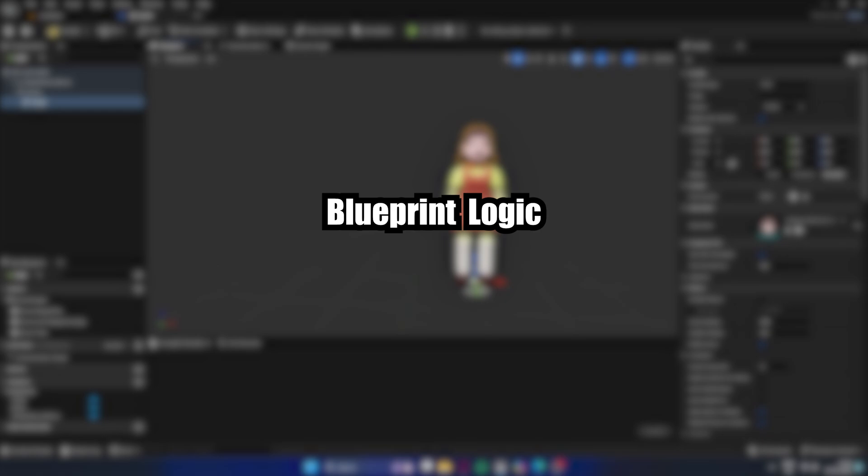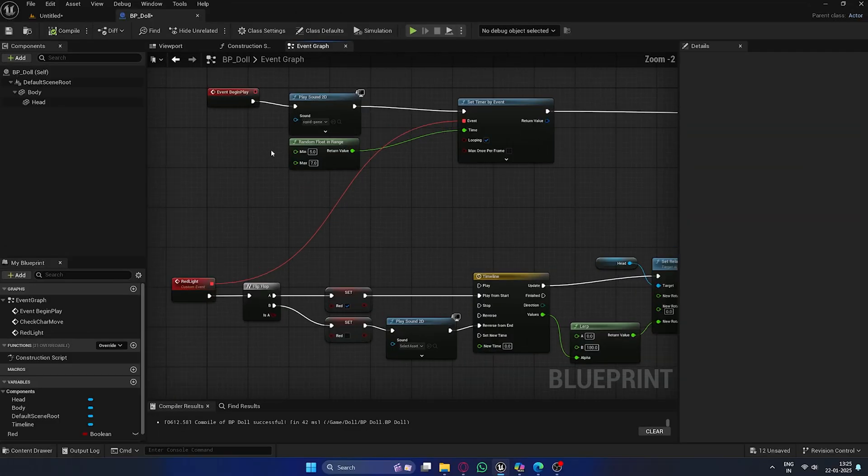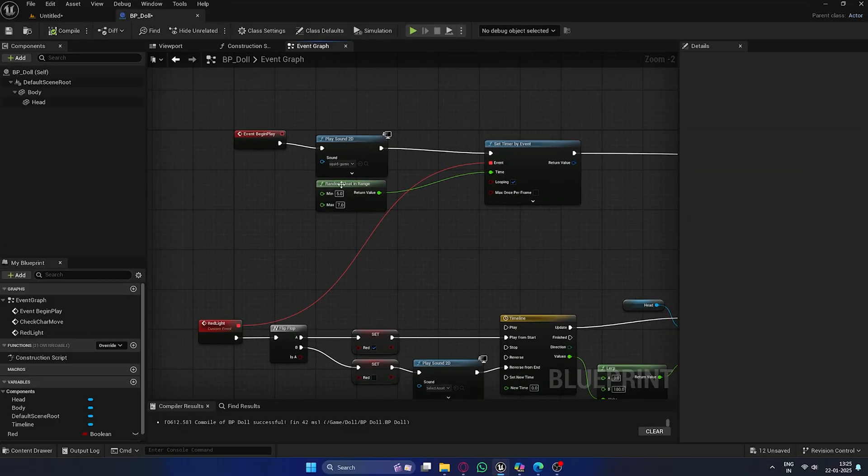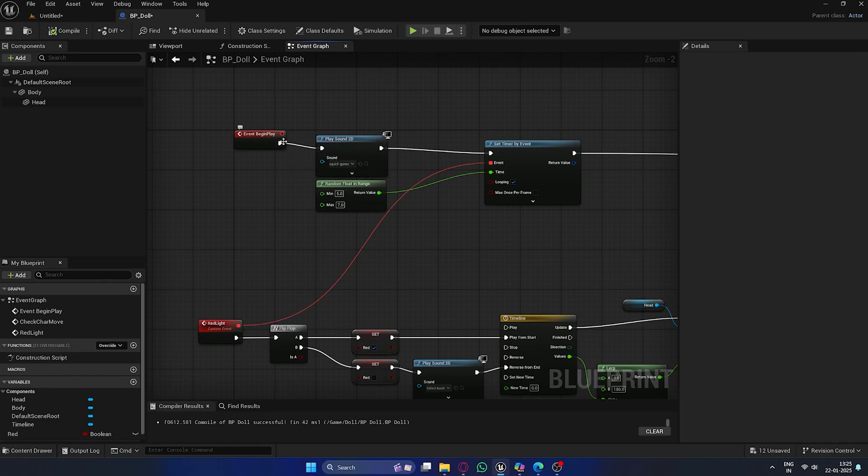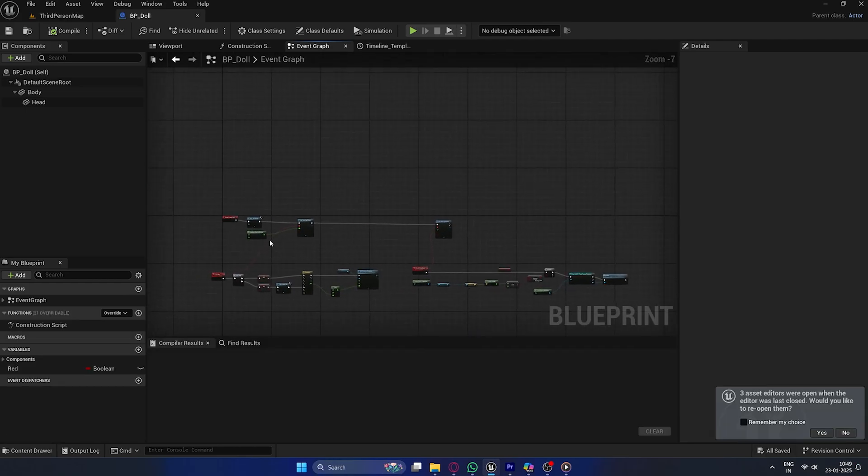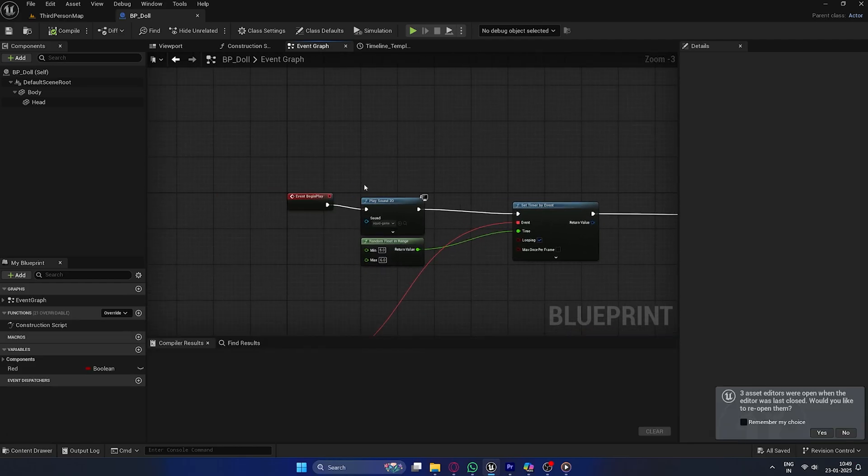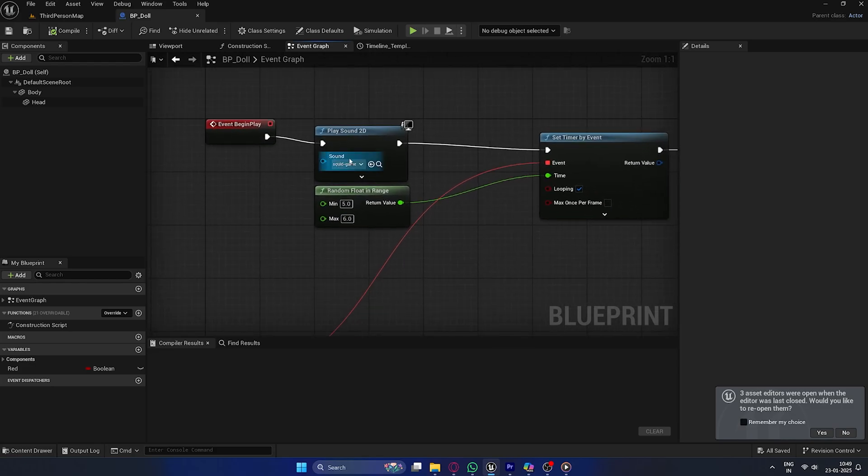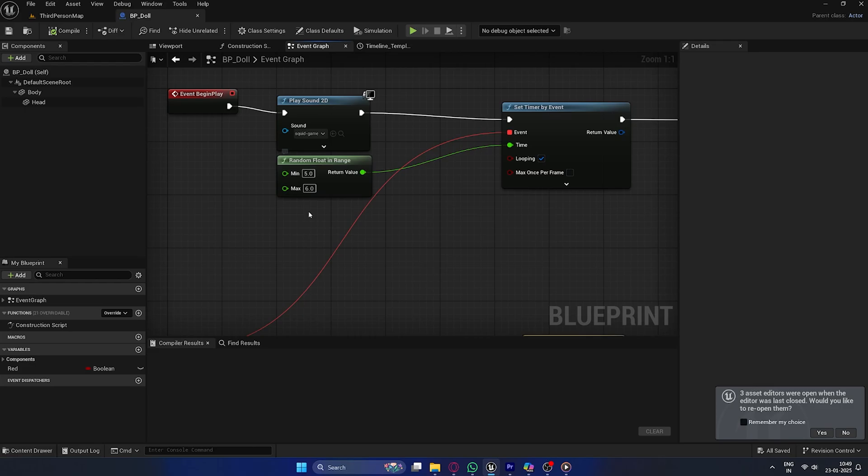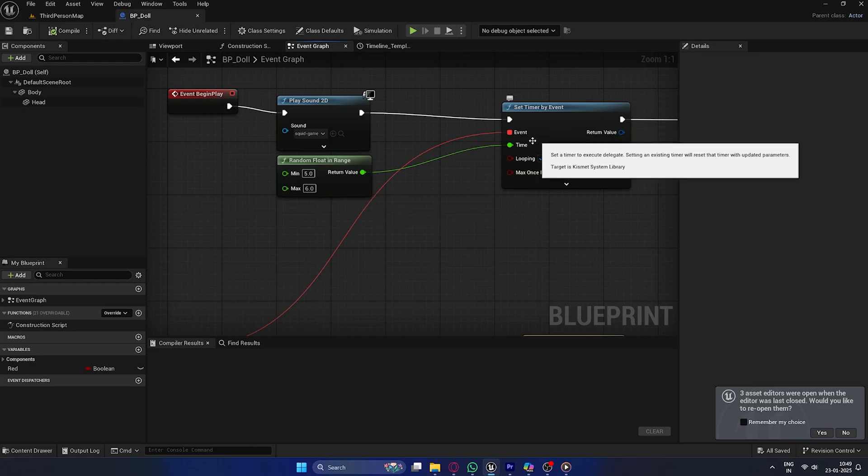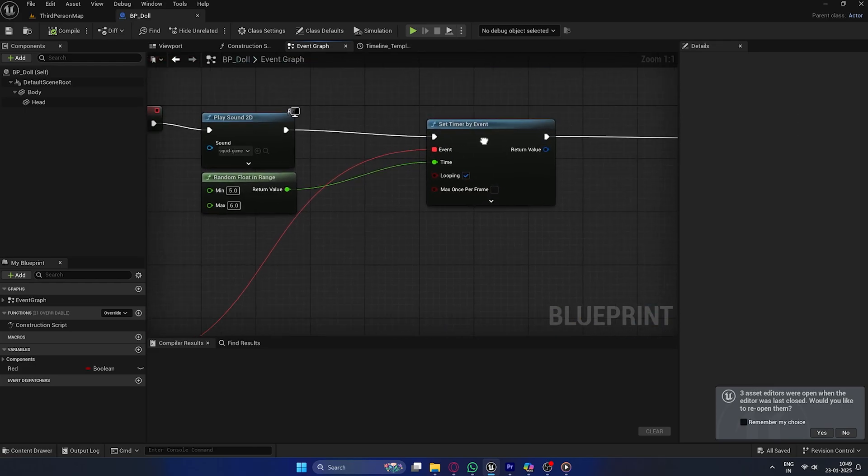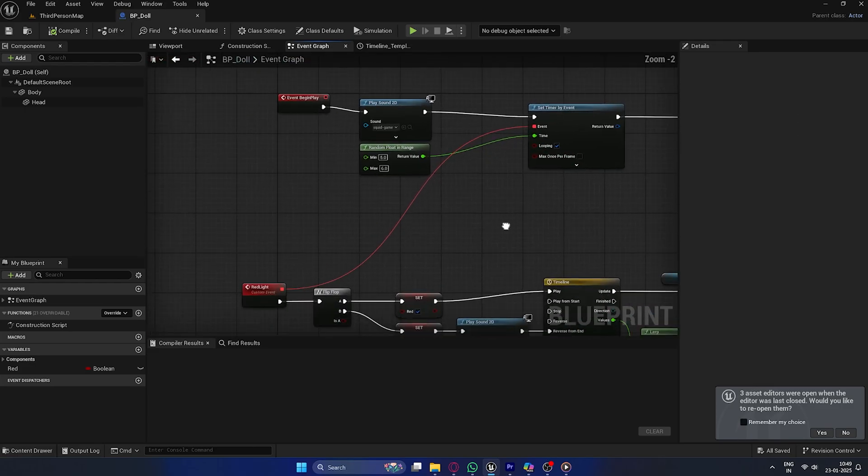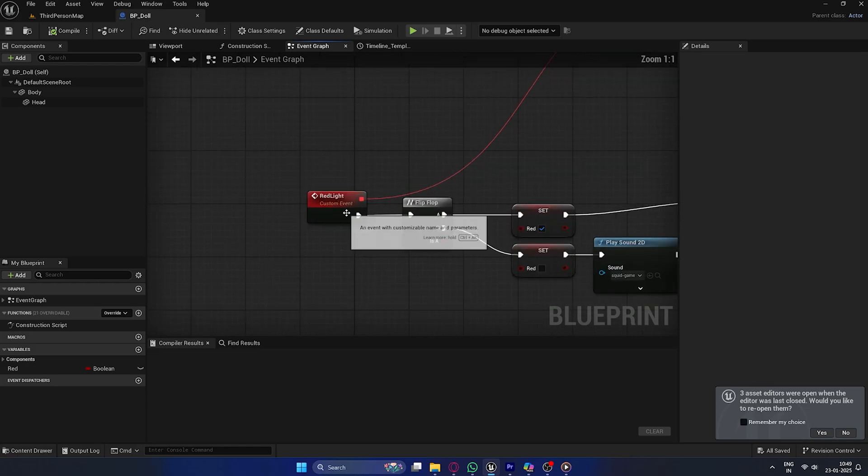Blueprint Logic Event Graph. Now, let's set up the logic for the doll. Head over to the Event Graph. In the BP_doll, you'll want to delete the default nodes and start fresh. Event Begin Play: The logic starts with Event Begin Play, where a play sound 2D node plays the squid game sounds. A random float in range node generates random intervals, which are fed into a set timer by event node to trigger the custom event red light named periodically.